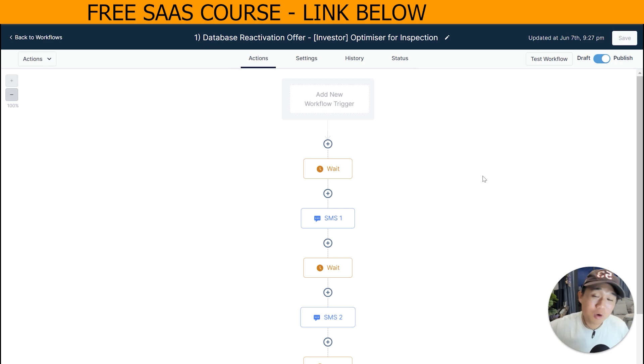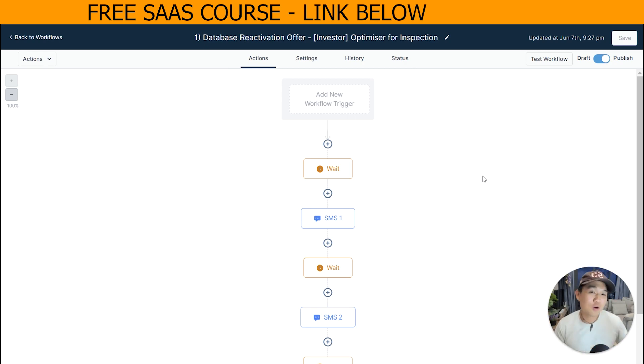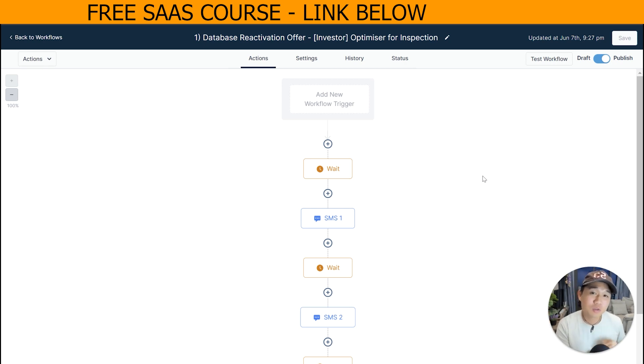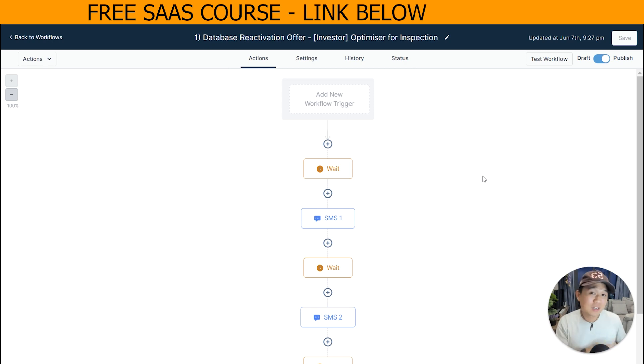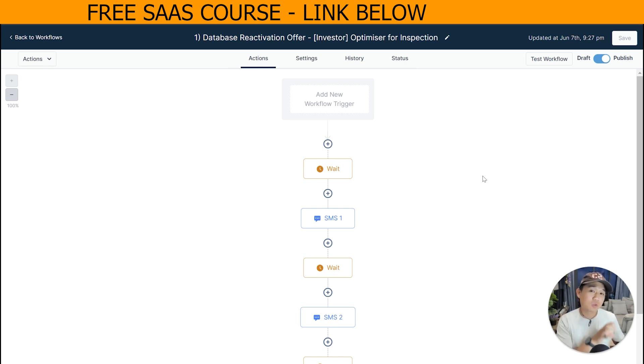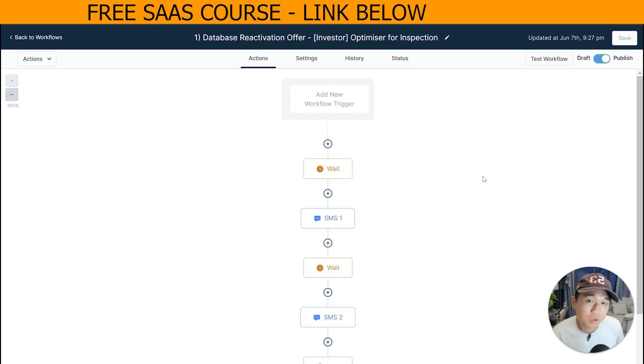Alright, the next step is actually grab your mobile phone and go ahead to your SMS inbox and check if the system has sent you the message. And if it does, just check in for any misspelling or any grammar errors and actually reply yes to the system and actually make sure that the system replied back to you with the nurturing sequence that it's supposed to do.